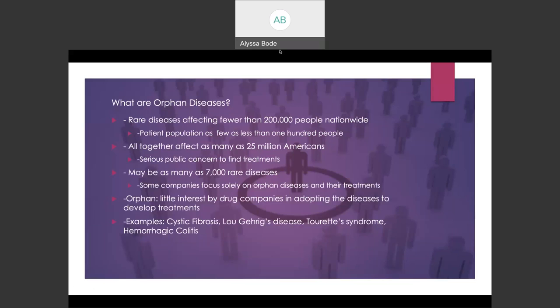The definition of a rare disease was created by Congress in the Orphan Drug Act of 1983, and its definition is a condition that affects fewer than 200,000 people in the US. Orphan diseases are known as orphan diseases because drug companies are often not interested in adopting them to develop treatments, as there's little profit due to their cost of development and limited patient population. There may be as many as 7,000 rare diseases, but the total number of Americans living with a rare disease is estimated to be between 25 to 30 million. So while individual diseases may be rare, the total number of people with a rare disease is large. And cystic fibrosis is an example of an orphan disease.